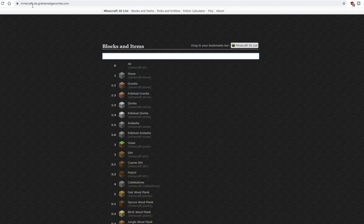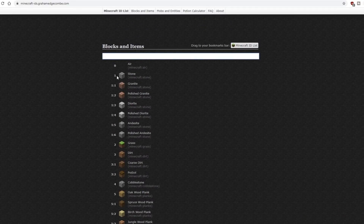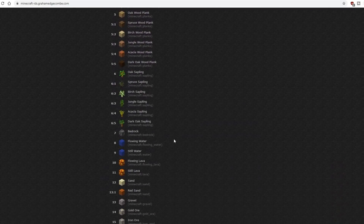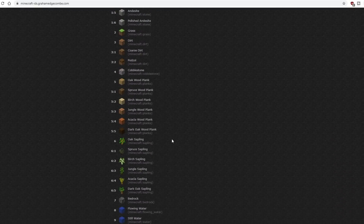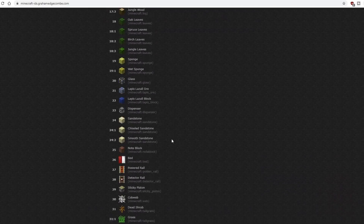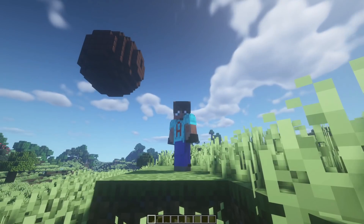First off, I want to show you a really important website: minecraft-ids.grahamedgecombe.com. This site has a comprehensive list of the ID numbers for every block in Minecraft. So zero is air, one is stone, and you've got stone variants using a colon. I'll put the link in the description below. It hasn't been updated for 1.16 yet, but everything up to 1.15 is in there, and I thoroughly recommend you use it as a reference source.